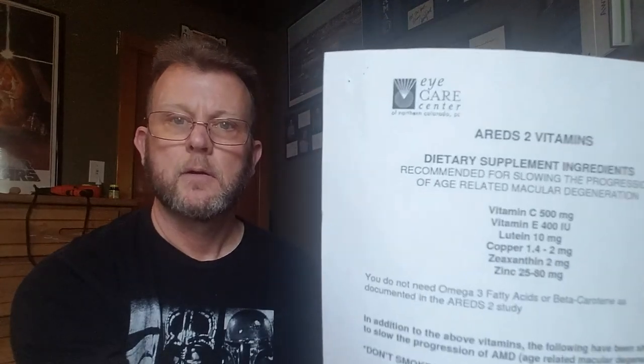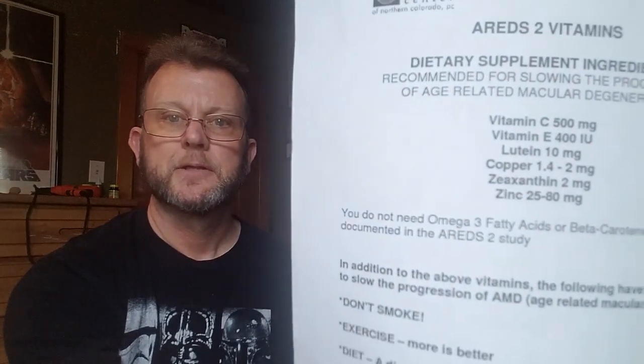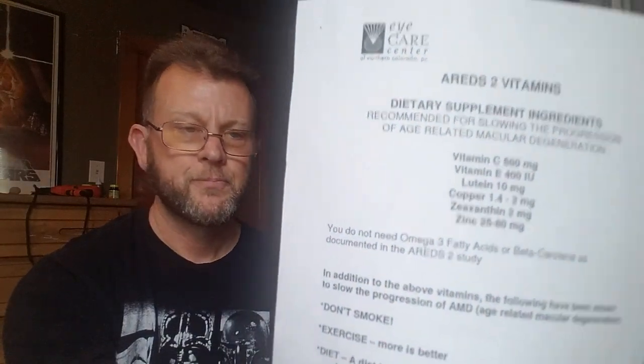Once again, going back to my specialist visit, they did suggest a list of vitamins—five or six vitamins—that alone help to slow the progression of macular degeneration. And I'm gonna definitely check into that and maybe stock up on those vitamins.